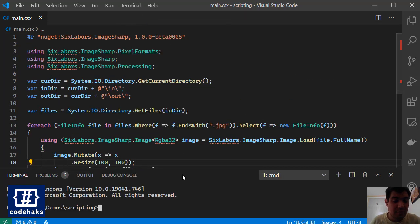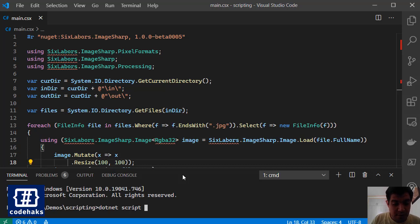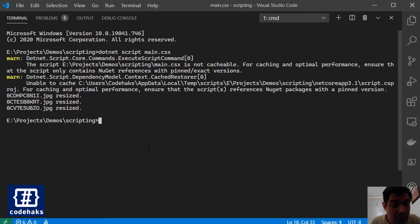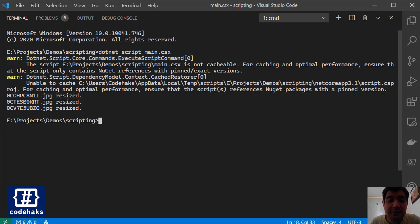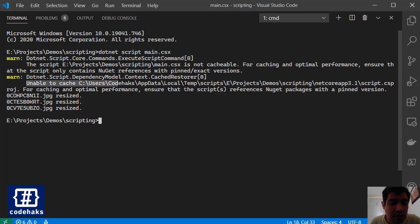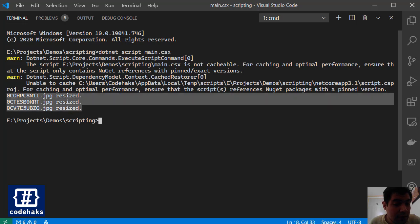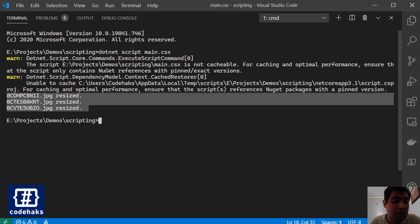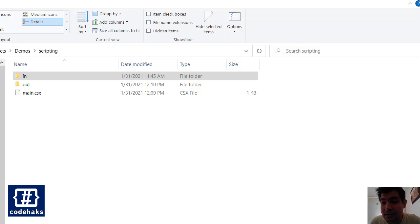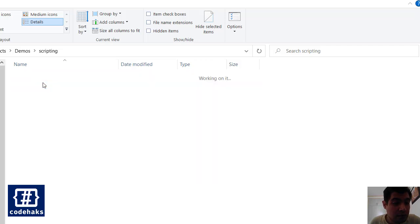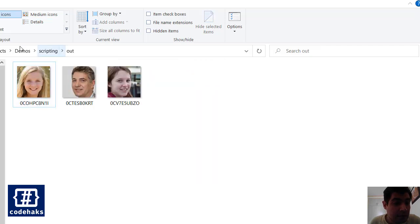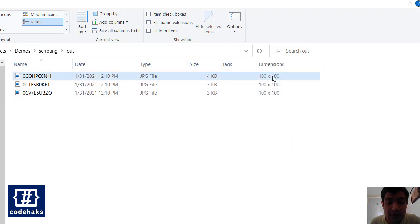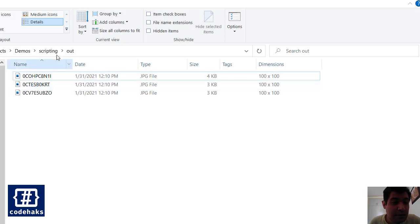Let's do dotnet script and go with main.csx and run. So you see some logs in here. C# dotnet-script can cache your packages and it is warning about that now. But the main thing for us is that our files are now resized. Let's go to out folder and let's show the dimensions. You can see we have 100x100 dimensions.